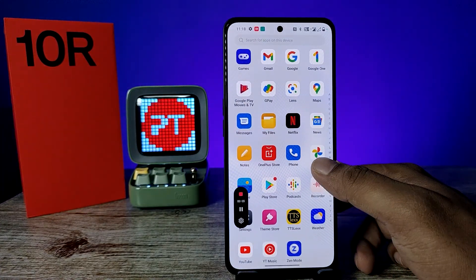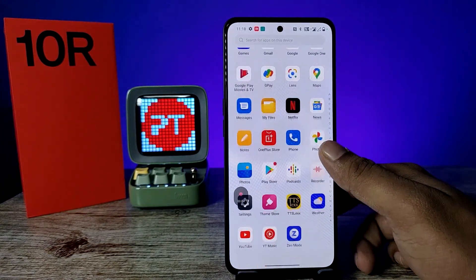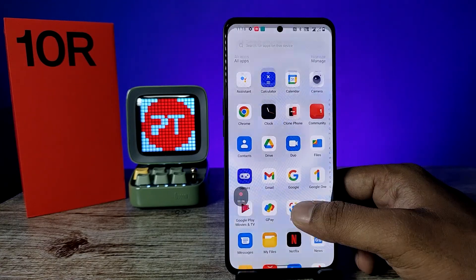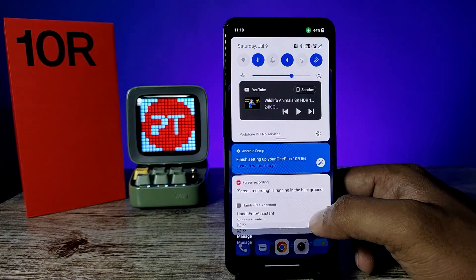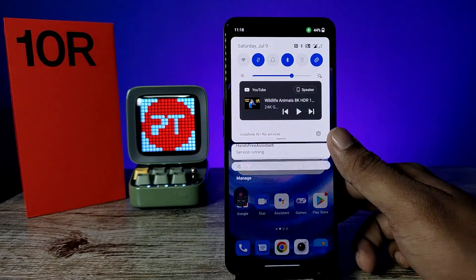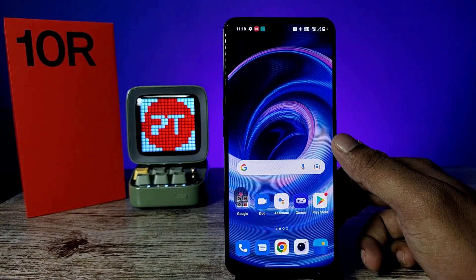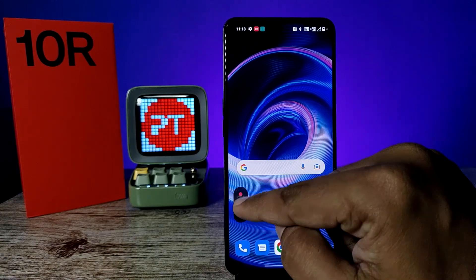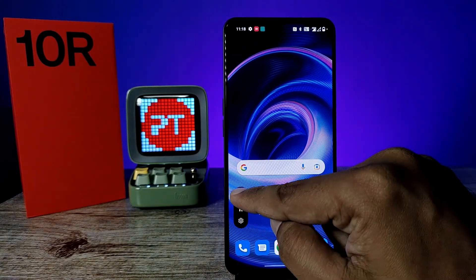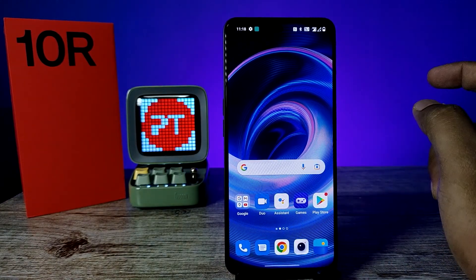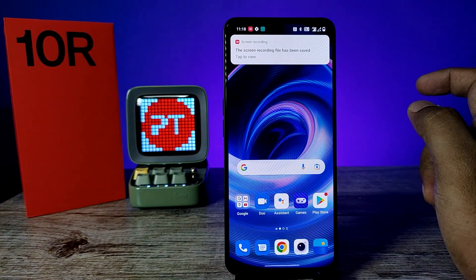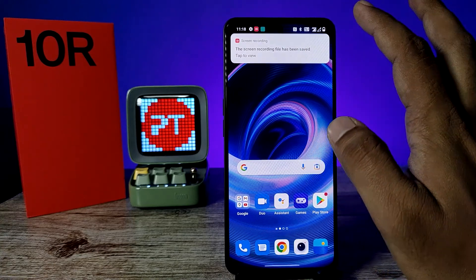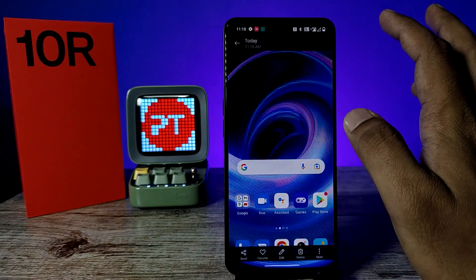Now the screen recording has started, so you can record anything you want. After you finish, you need to click on the floating window, then choose stop. Now the screen recording is saved into the gallery. You need to click on that to open it.